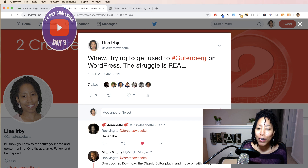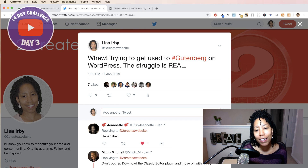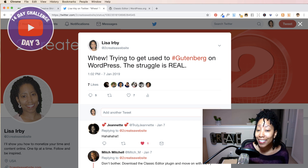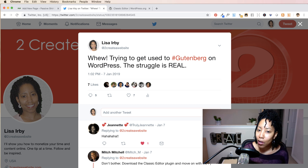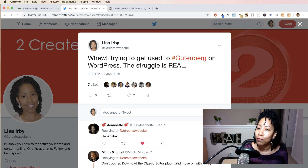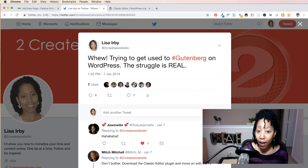Hey YouTube, welcome to video number three of my 14-day challenge. Today I'm going to be talking about good old Gutenberg for WordPress 5.0.